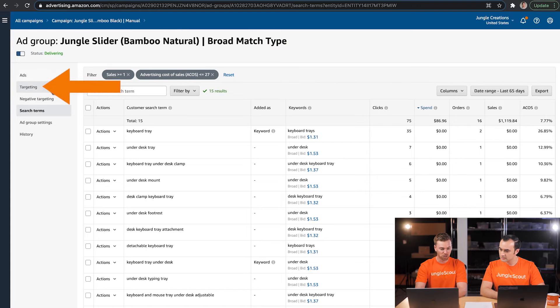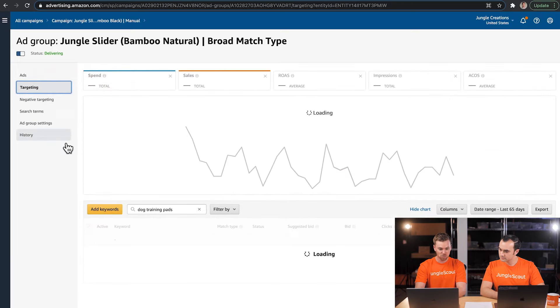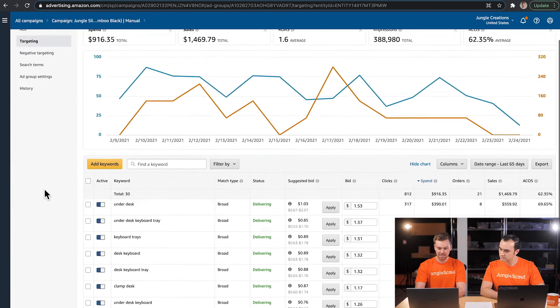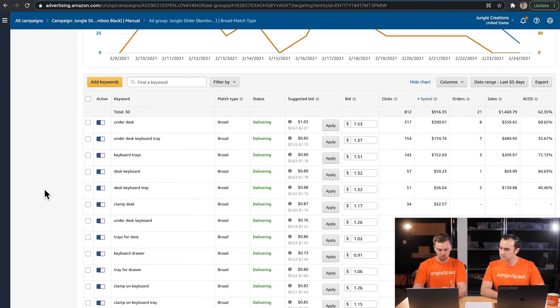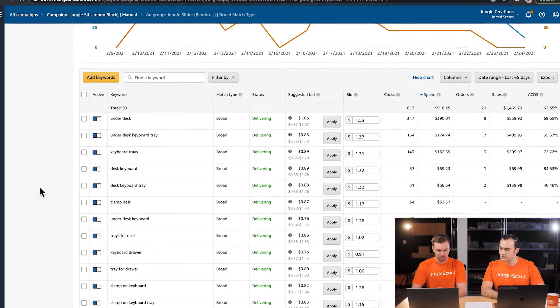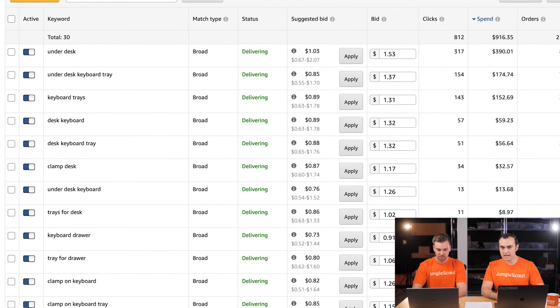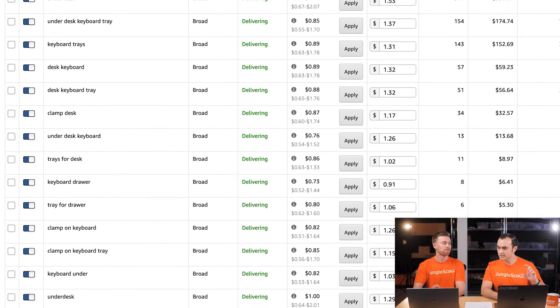We'll copy these new keywords over to our list. Now we have a pretty big list to work with, but we're not done yet. We're actually going to go back to our Phrase Match ad group and run the same process on its search term report. Before we leave this ad group, let's go over to the Targeting tab, where we get to see which keywords are performing well and which ones aren't.